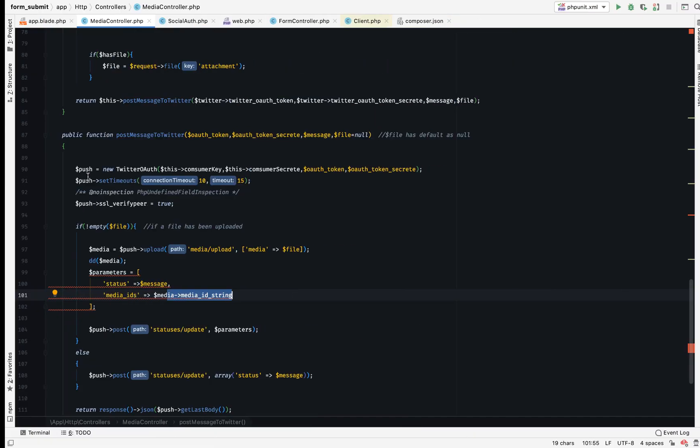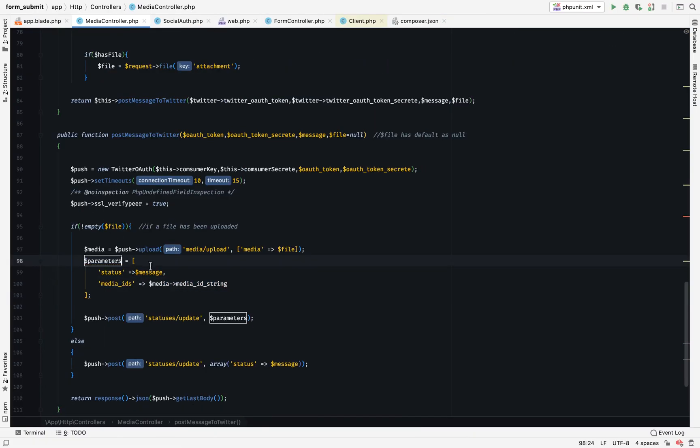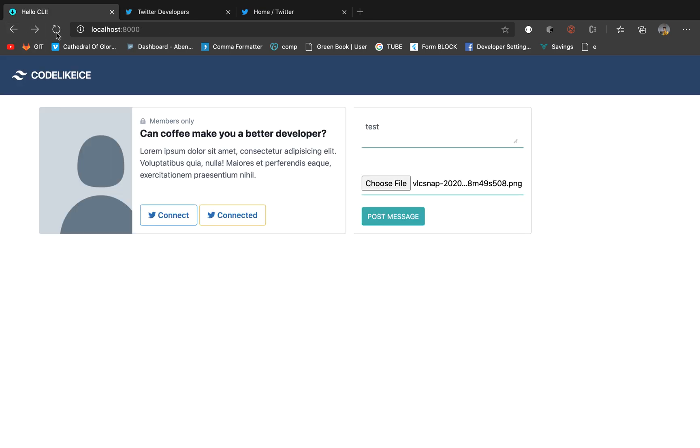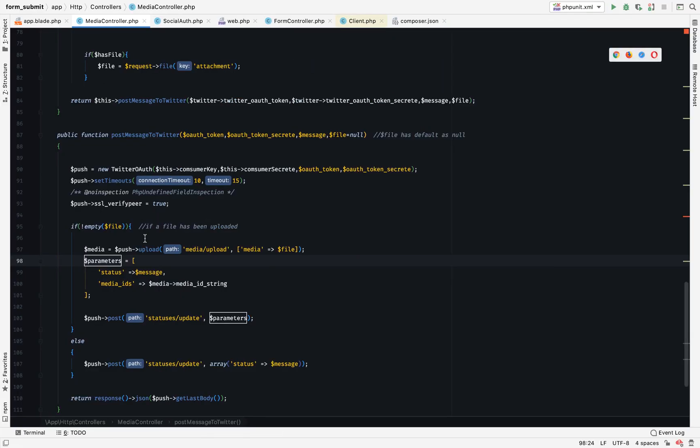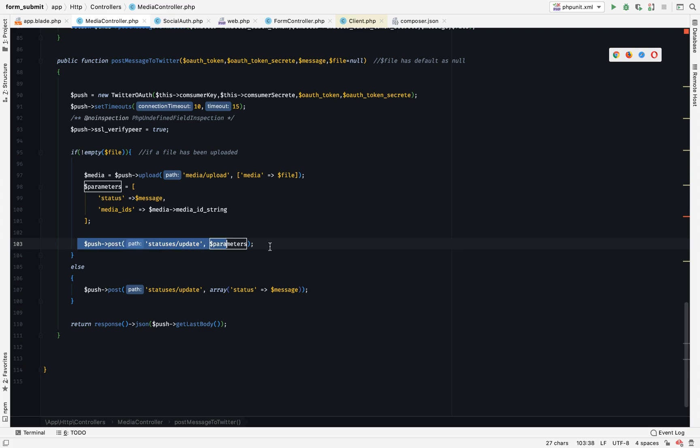We access it there, so we are set the media string, then we pass it to our media IDs. The parameters being status, the status will be the message and the media IDs.